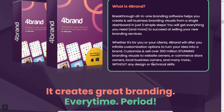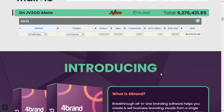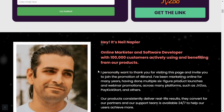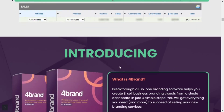300 million stunning branding visuals to customize and promote to website owners, e-commerce store owners, local company owners, and more — without any type of design or technical experience. The 4Brand software was created by Neil Napier, a software developer and online marketer with 100,000 customers who actively use and benefit from his products. The product will launch on December 14, 2021 at 11 o'clock EST.